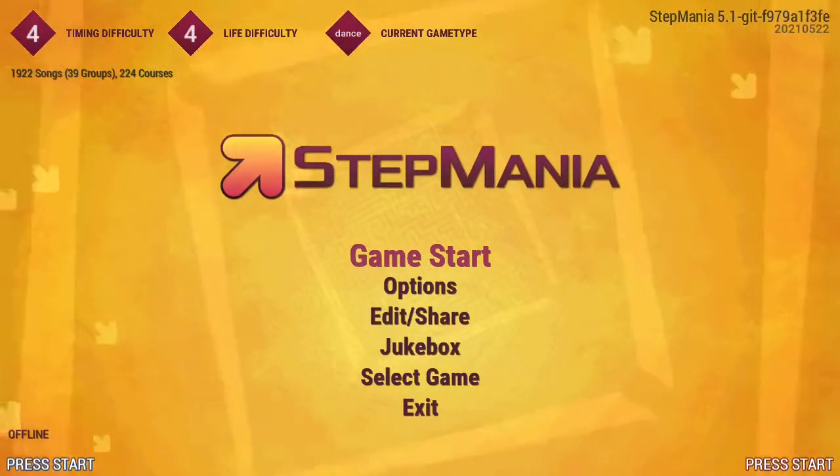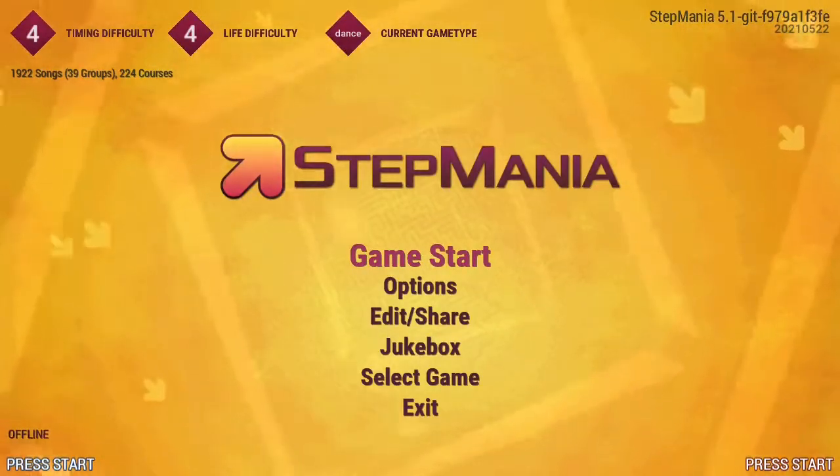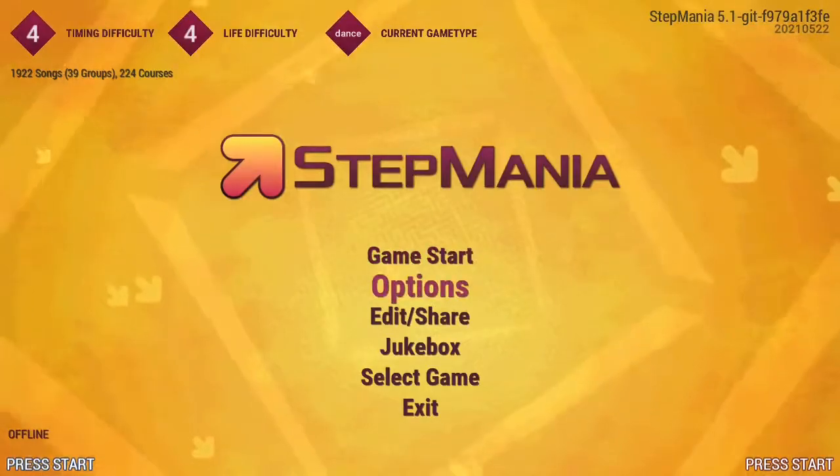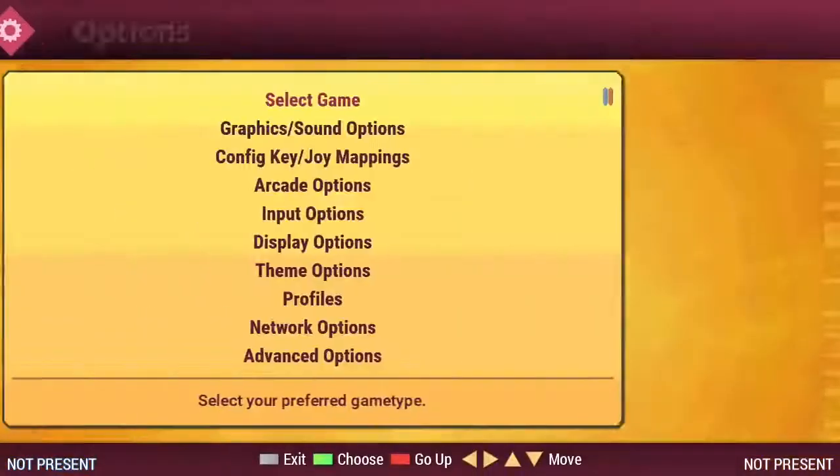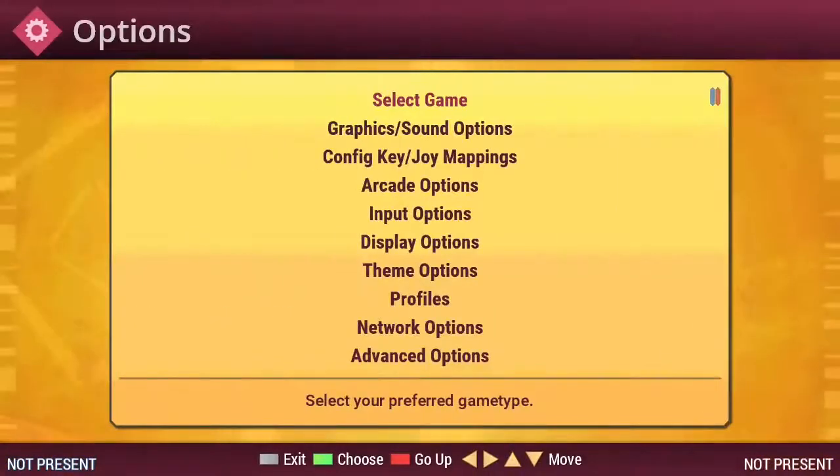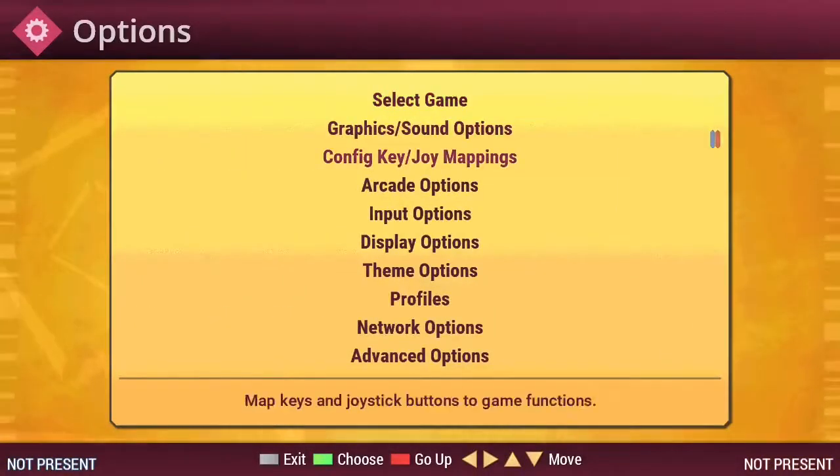From the main Stepmania menu, go to Options and then choose Config Key slash Join Mappings.